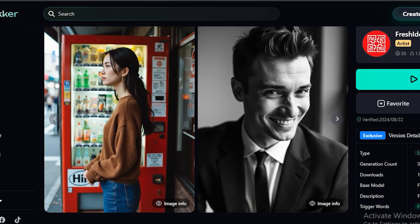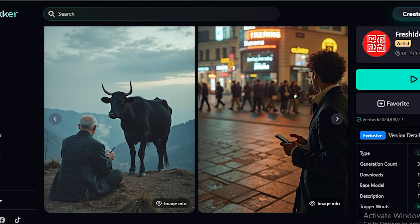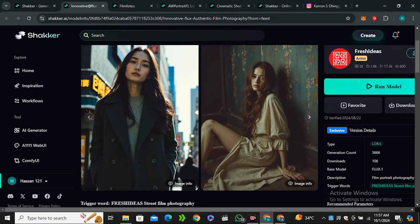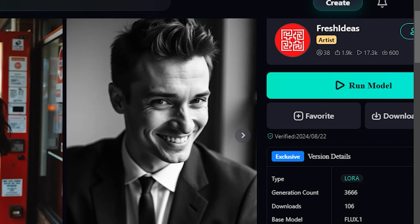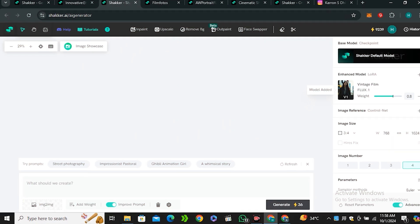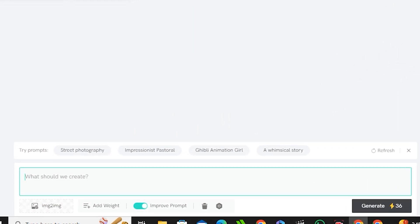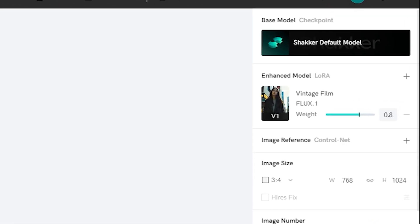You can see these are some of the demo images and look at the quality—it really looks like a cinematic film style. These are some of the demo images. To use this model just click on run model and you will have this interface in front of you.